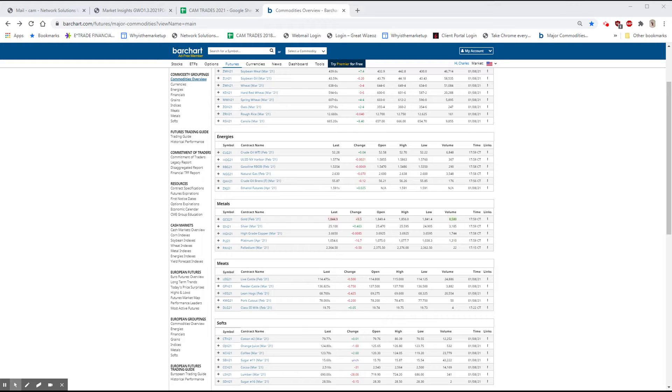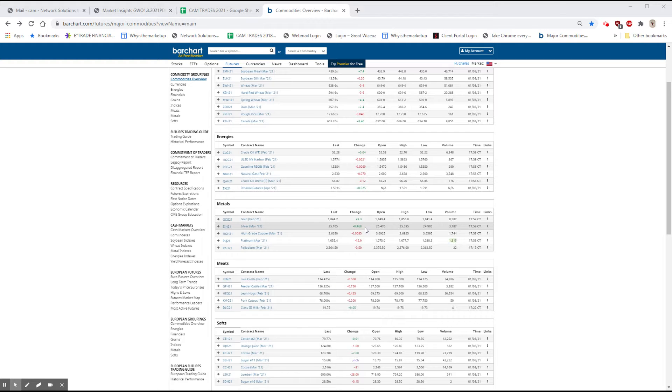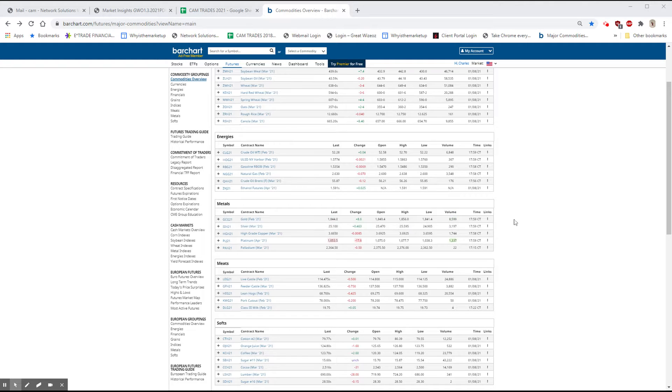The silver is up $0.46 and it was a bit higher, $0.49, so it was up just under $1.